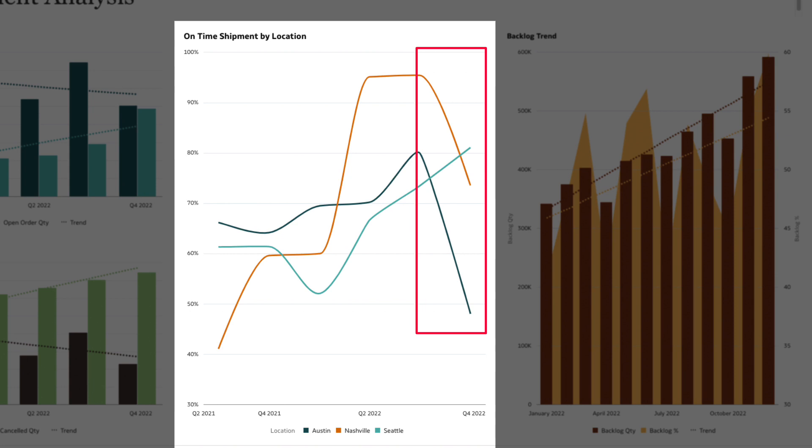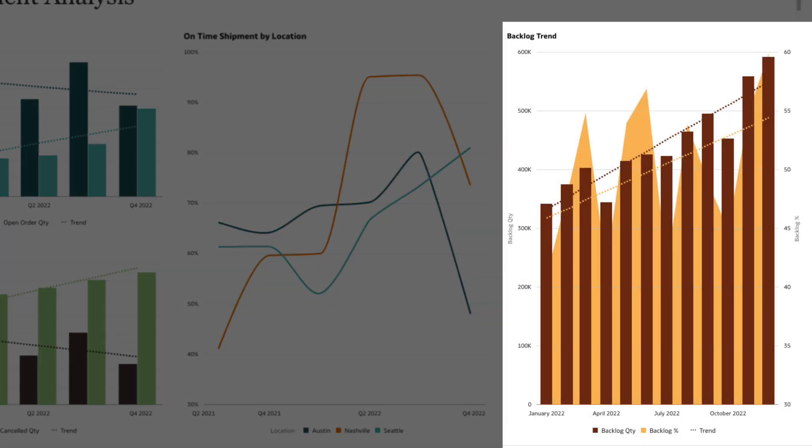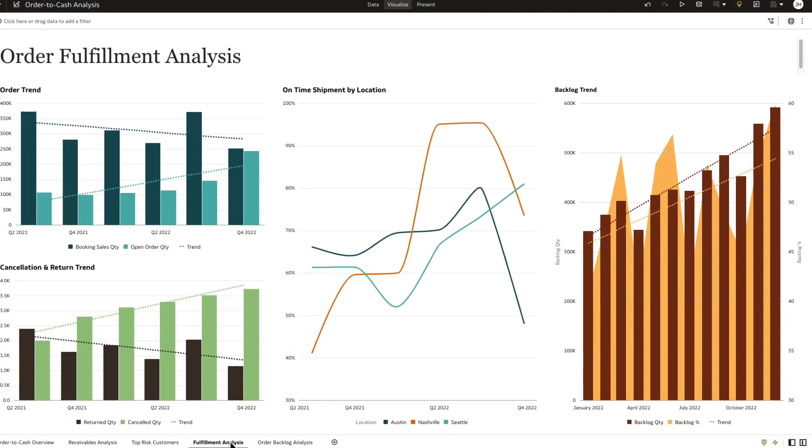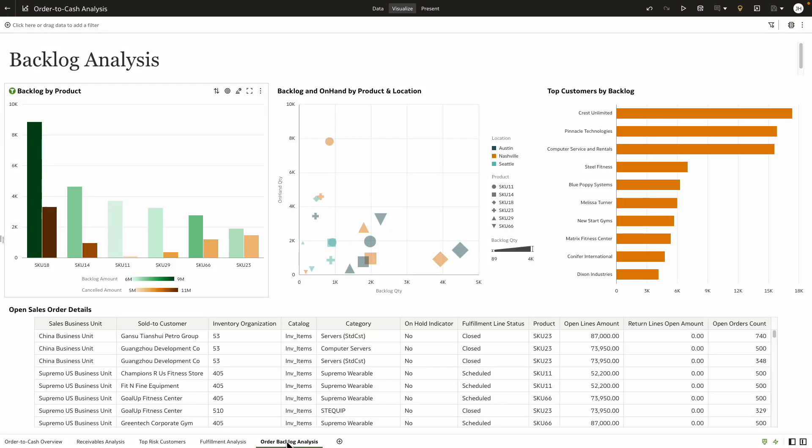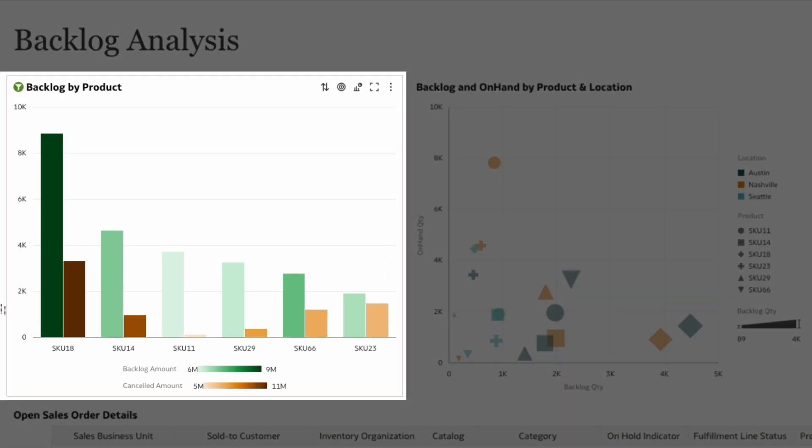Next, by analyzing the backlog trend during this time period, it's evident that there's been a substantial increase recently. Since we've identified the root cause of the order fulfillment issue is to do with shipping concerns, let's analyze what's in backlog and how to rectify it. By analyzing backlog alongside cancellations by product, we easily spot the SKU that's causing all the delays.